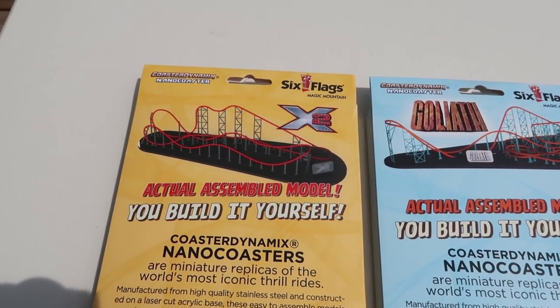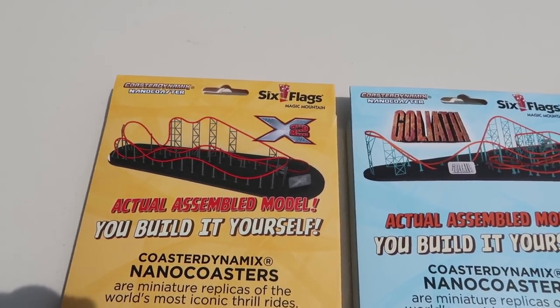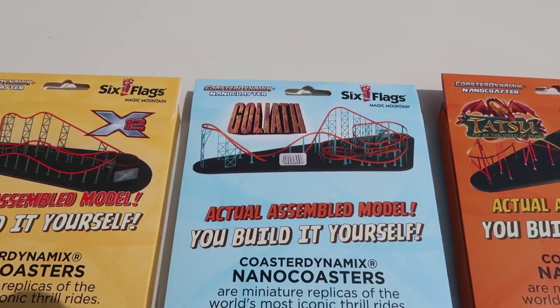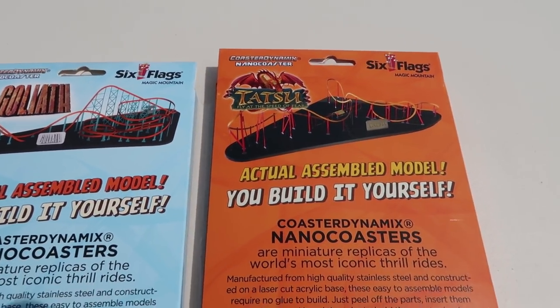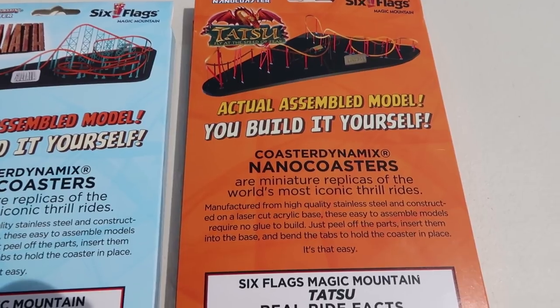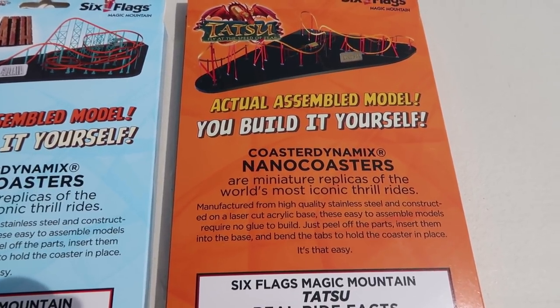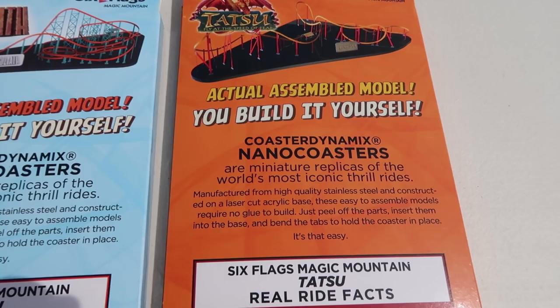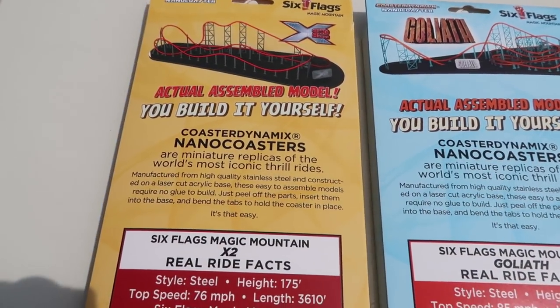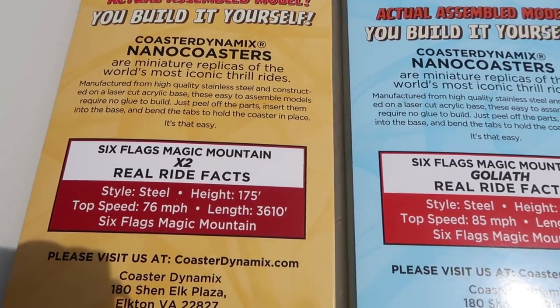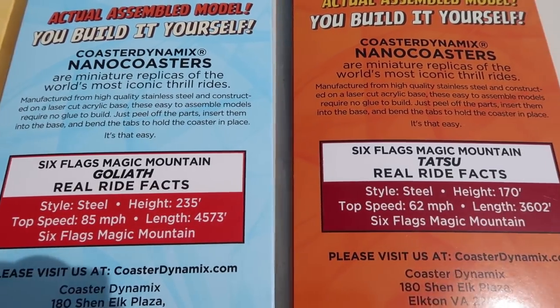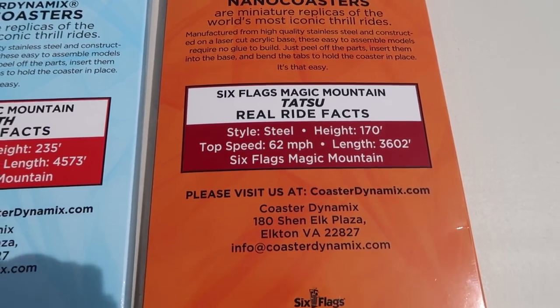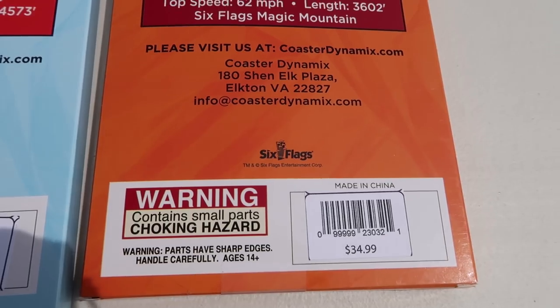On the back of the packaging we got actual pictures of the completed models. They're on the very top, then you go down to the next row and it shows what nano coasters actually are. They're stainless steel models on acrylic bases, says it right there, and then you got stats for each of the ride on the next row down.